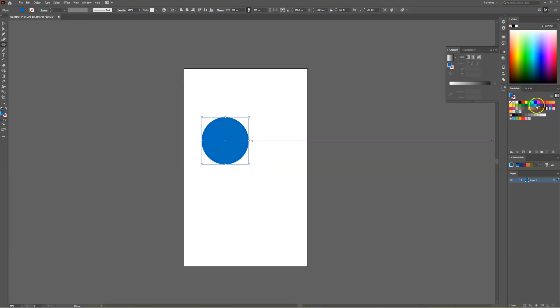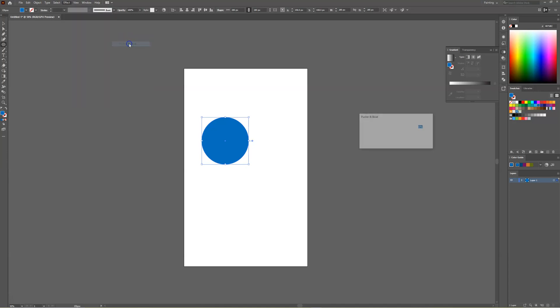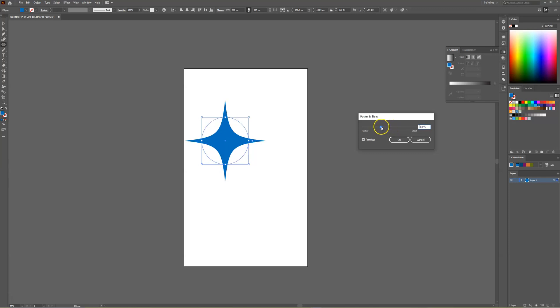We're just going to use a blue for the example. We're then going to head over to effects and select distort transform and we want to choose pucker and bloat and then from there we can decrease the pucker.